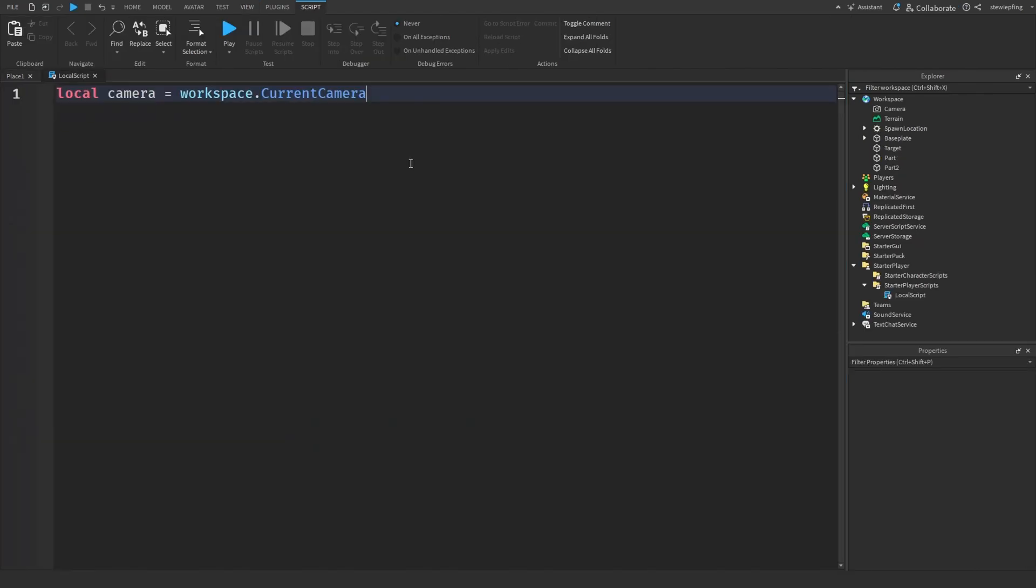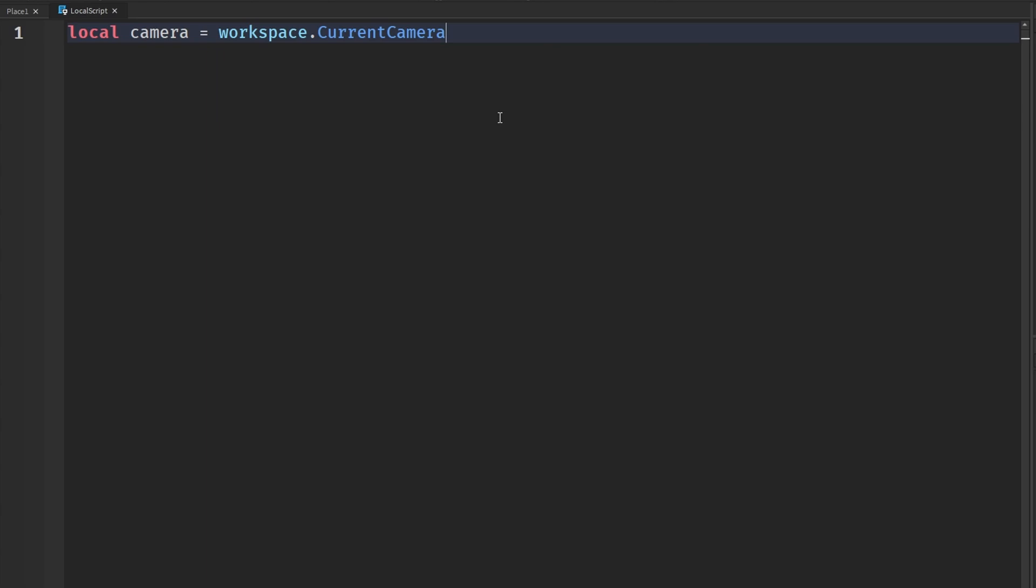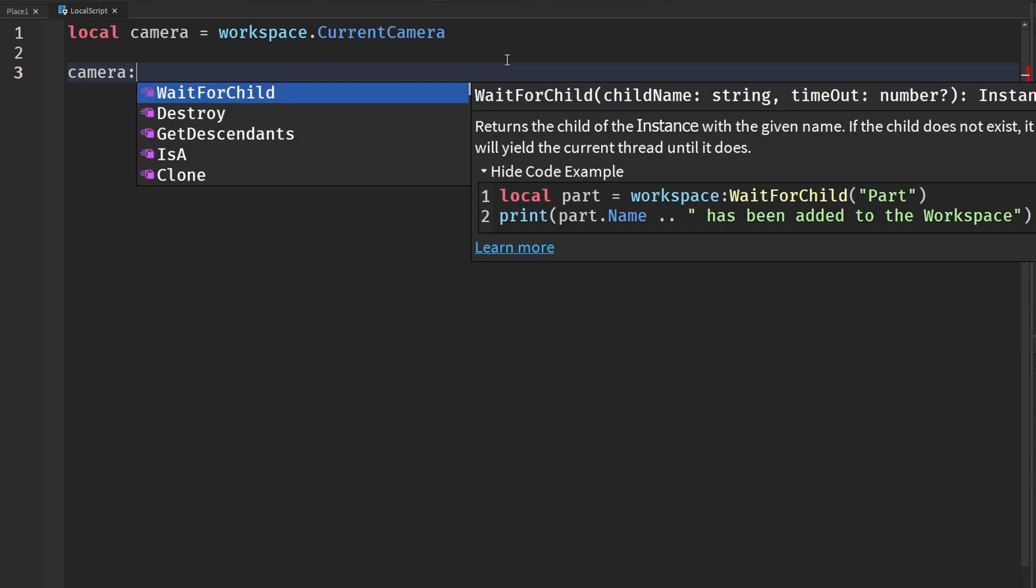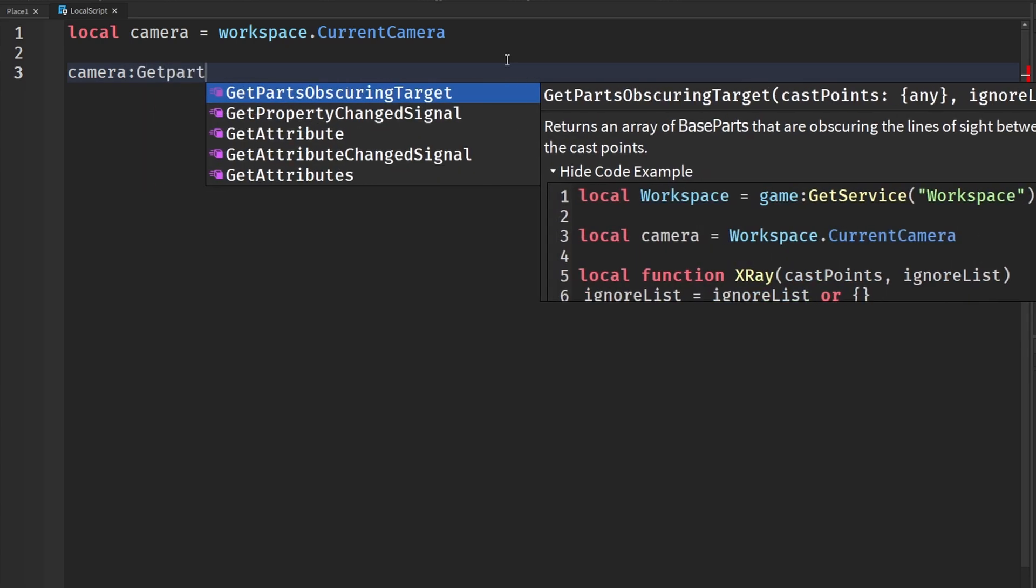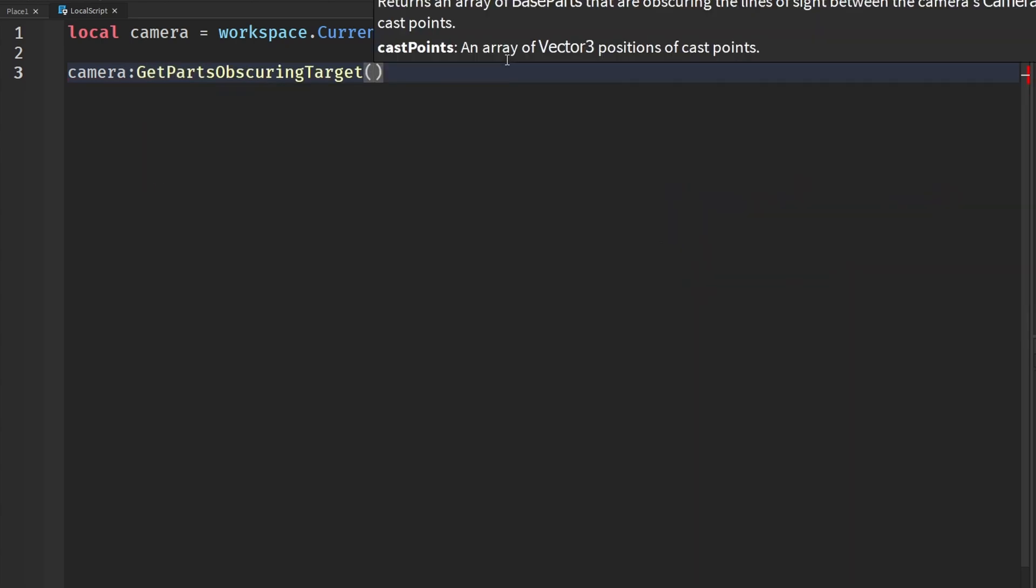So how we can actually do this without having to use raycasting is we are using the function inside the camera, a camera method called getPartsObscuringTarget.